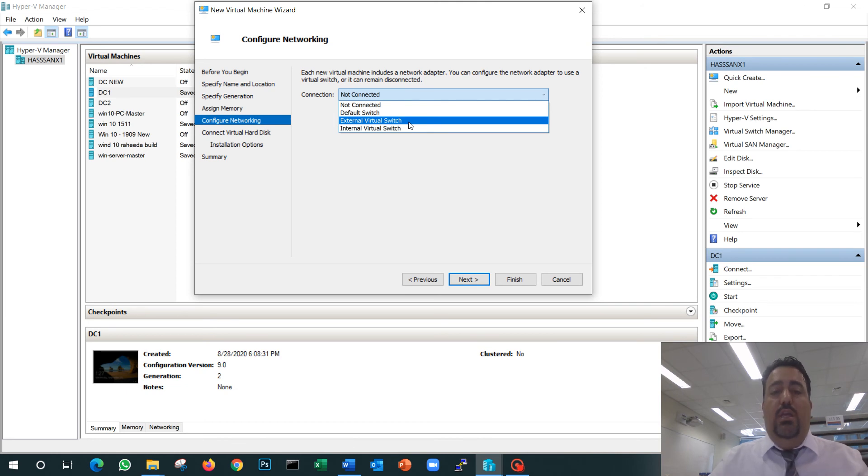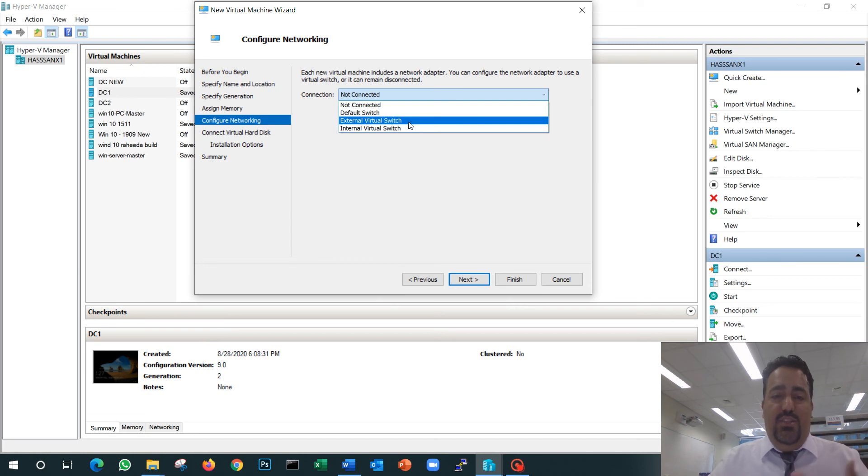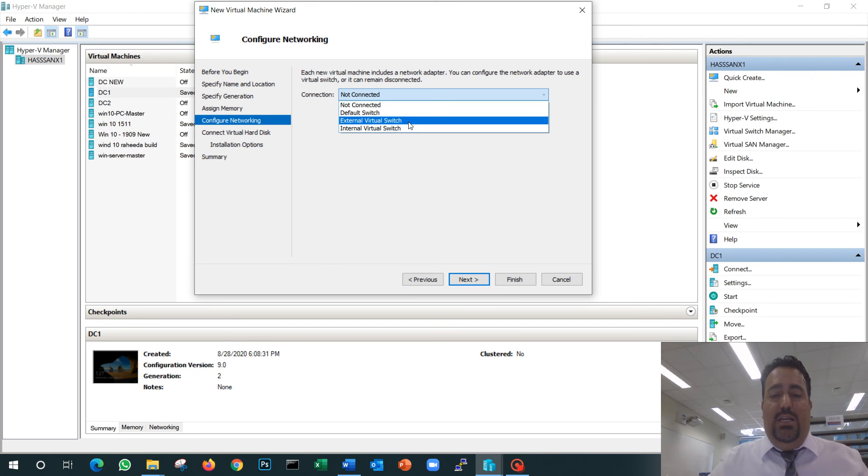So if I'm planning to do anything with DHCP settings, DNS settings—all these extra network activities that might cause a problem with my actual network—in that case I prefer to use internal. Internal means my VM 1 and VM 2 can only talk to each other; they cannot talk to my physical network.